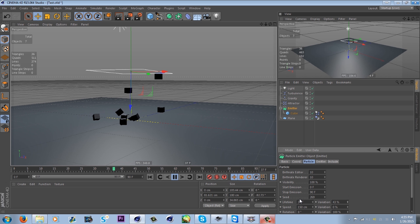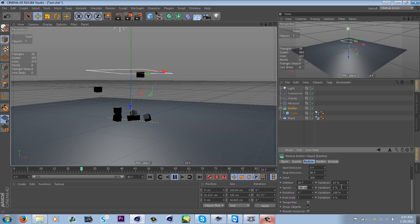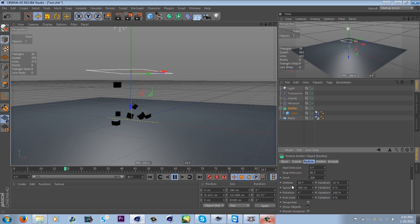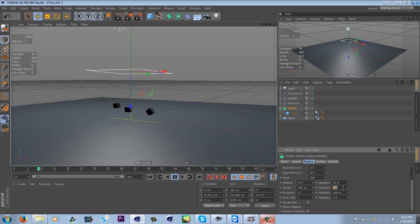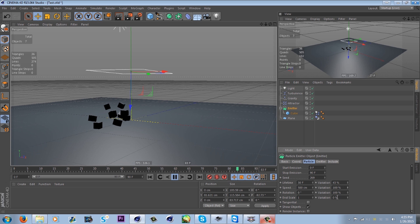Speed controls how fast the particles come out — set to 500 they come out really fast. Adding variation to speed means some particles come out fast and some come out slow.